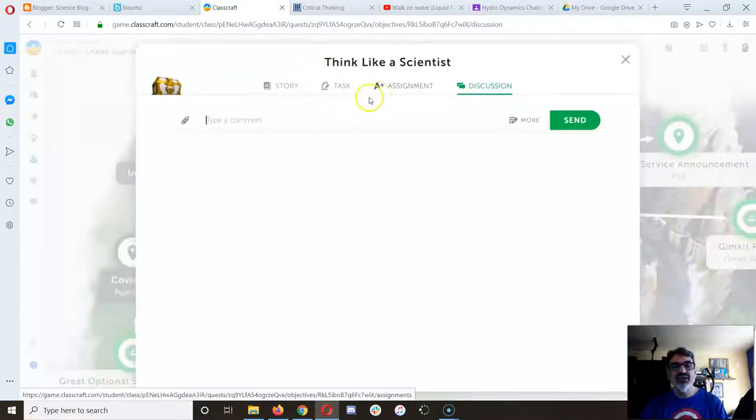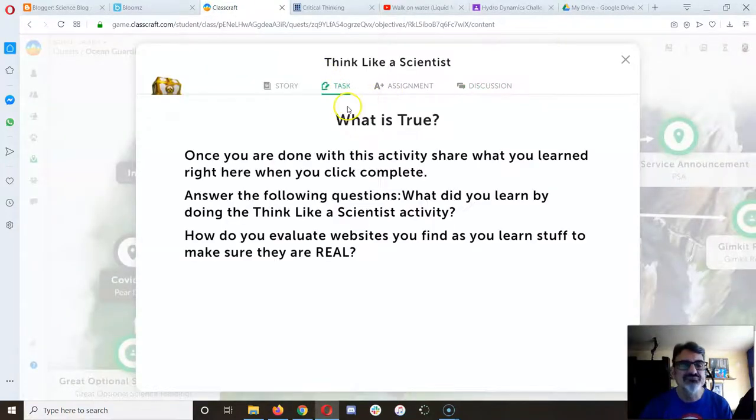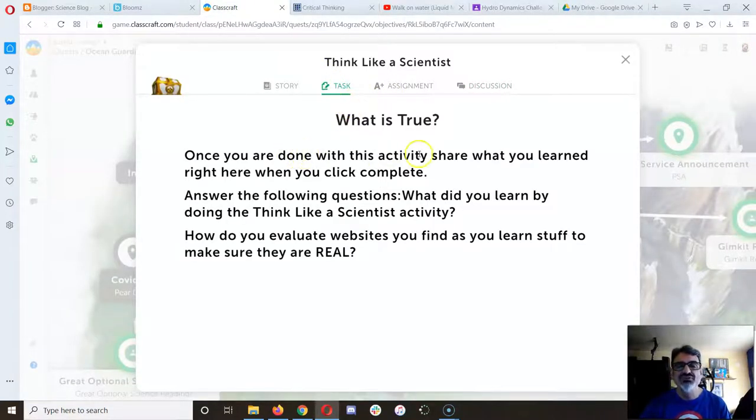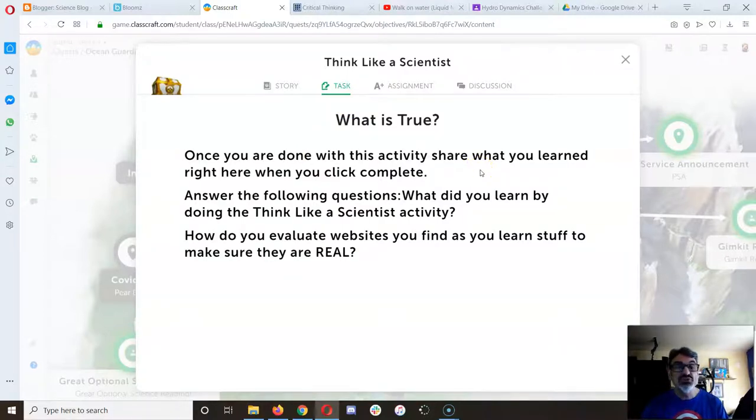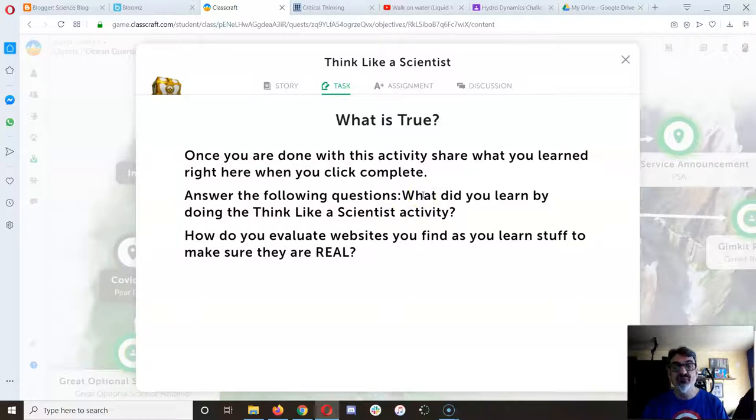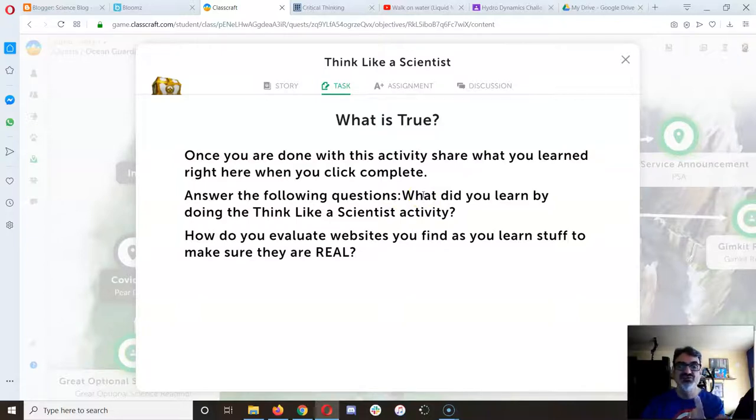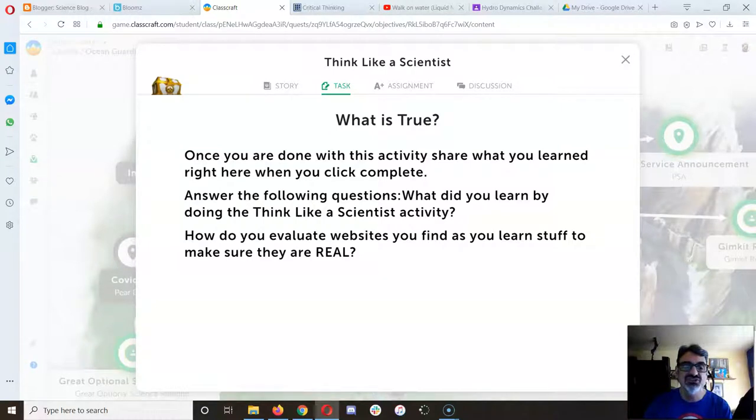Then you go back to class crap. Once you're done with this activity, share what you learned. And answer the following question. What did you learn about Pacific Northwest Tree Octopus, Dihydrogen Monoxide, and Liquid Montering?